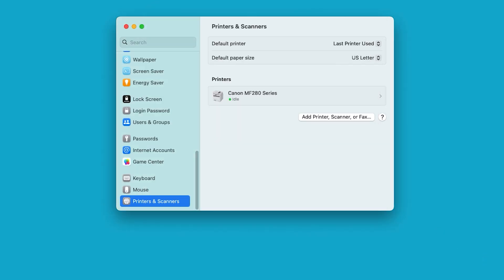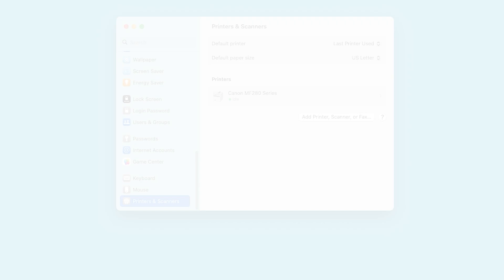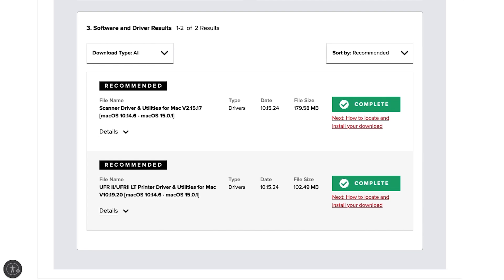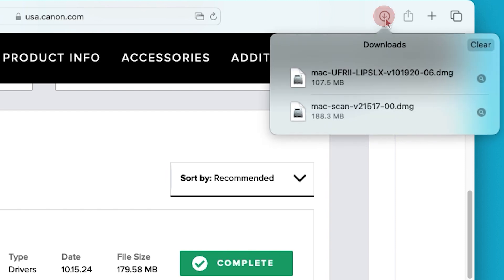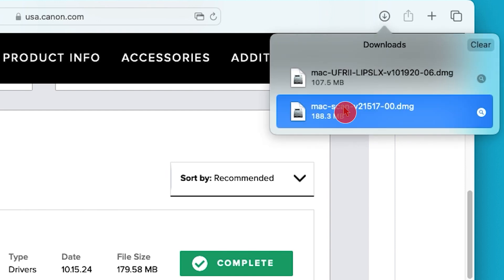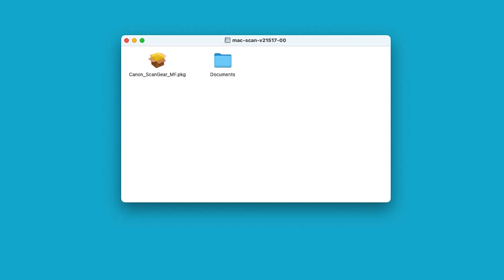Now, let's install the scanner driver. Go back to your web browser. Select the Download arrow at the top right. Then open the scanner driver. Open the Package icon to get started.